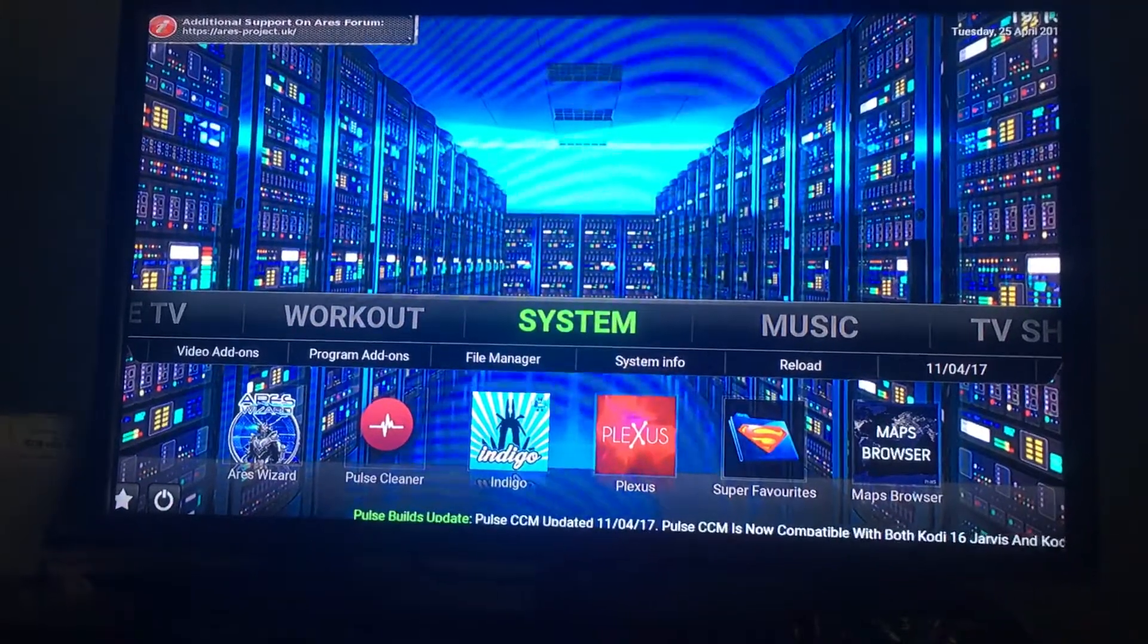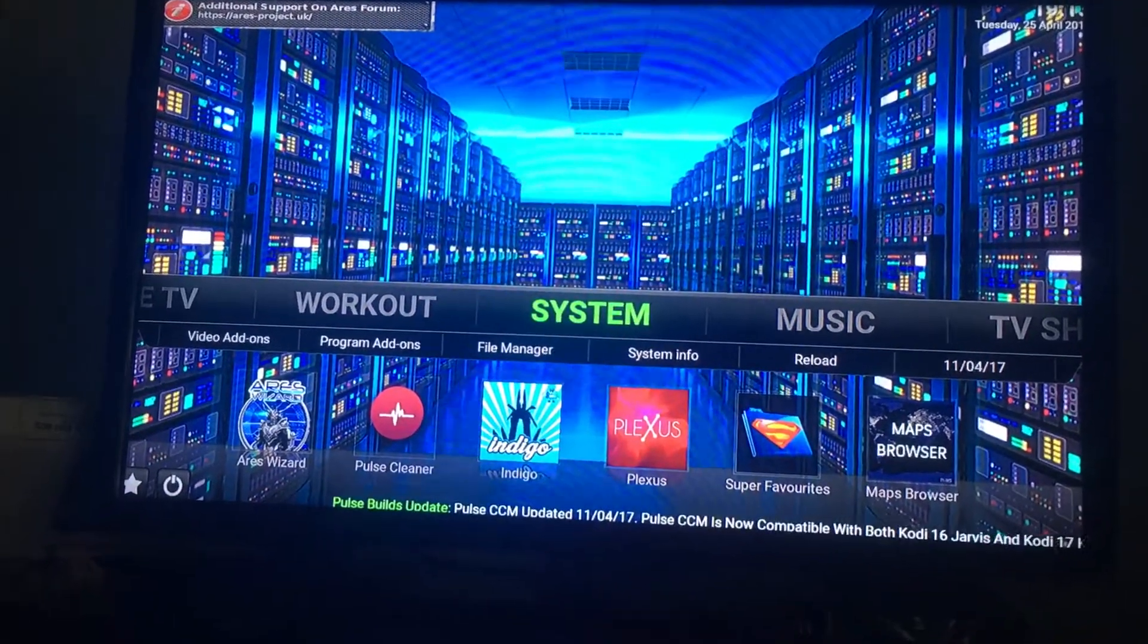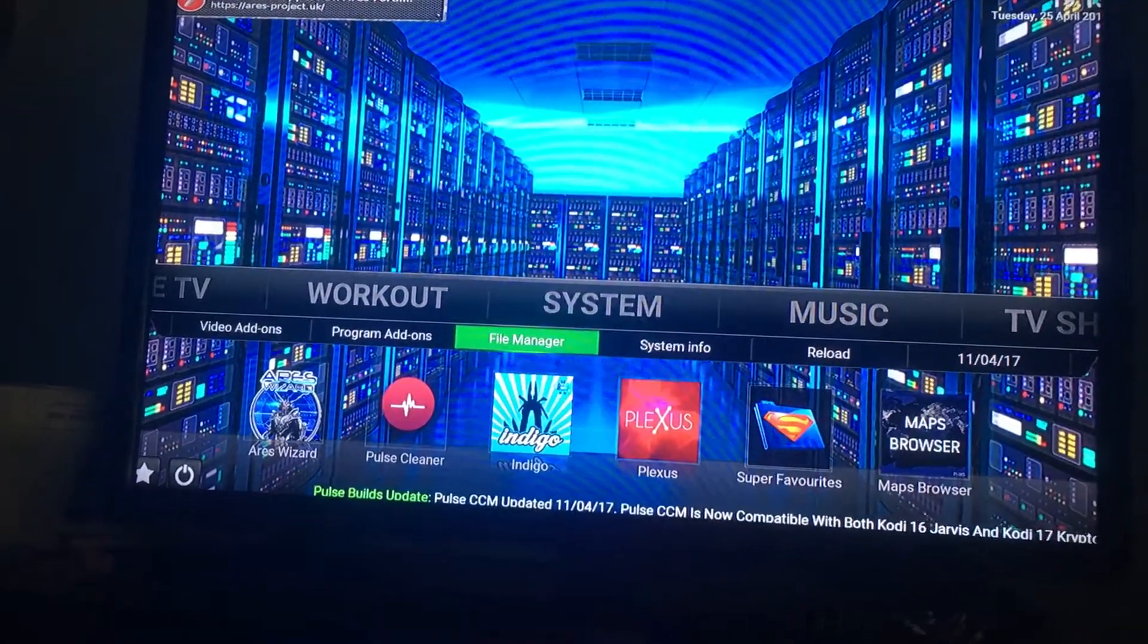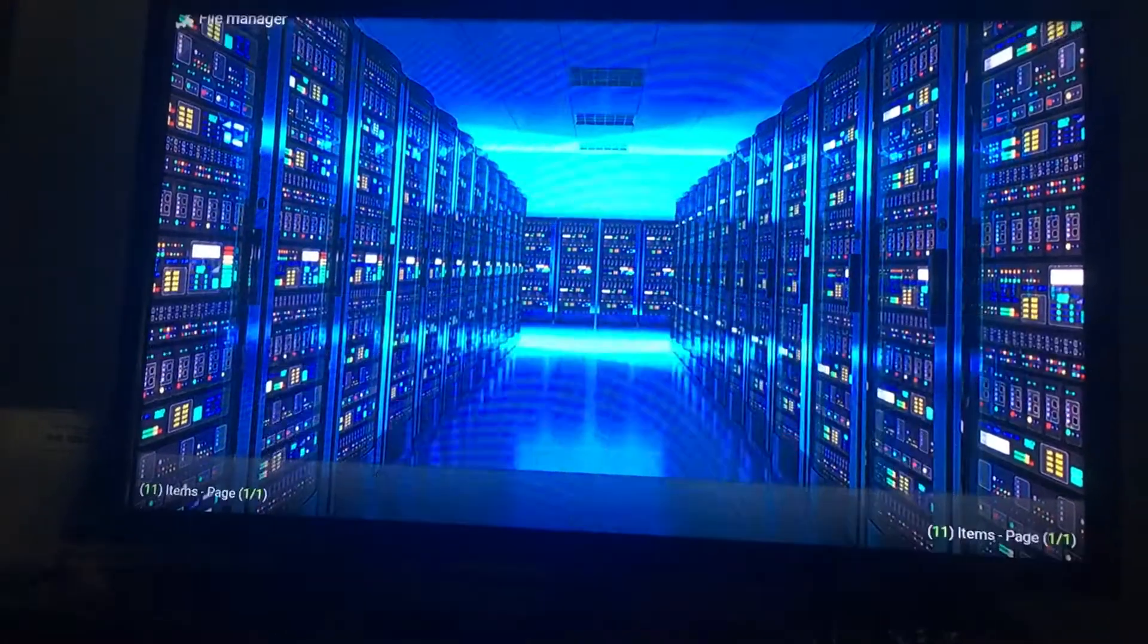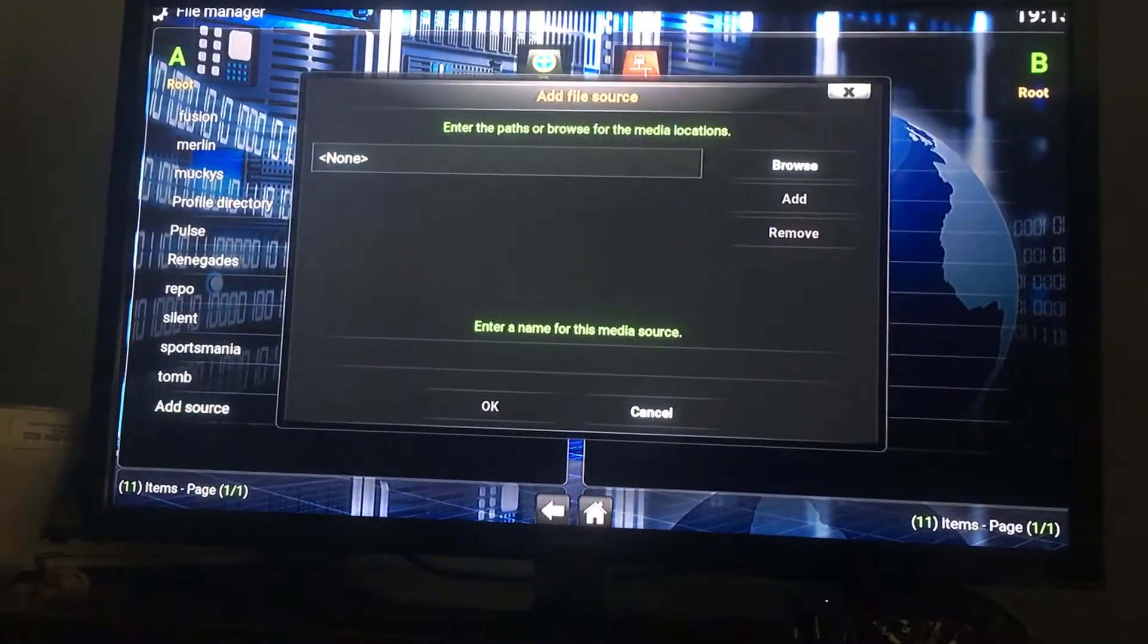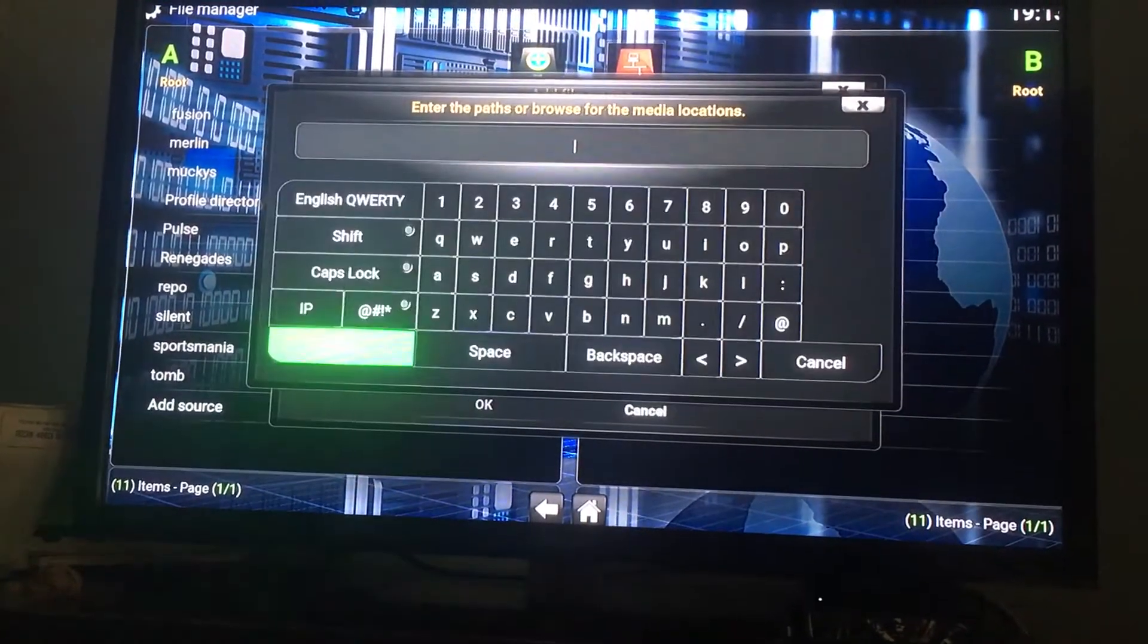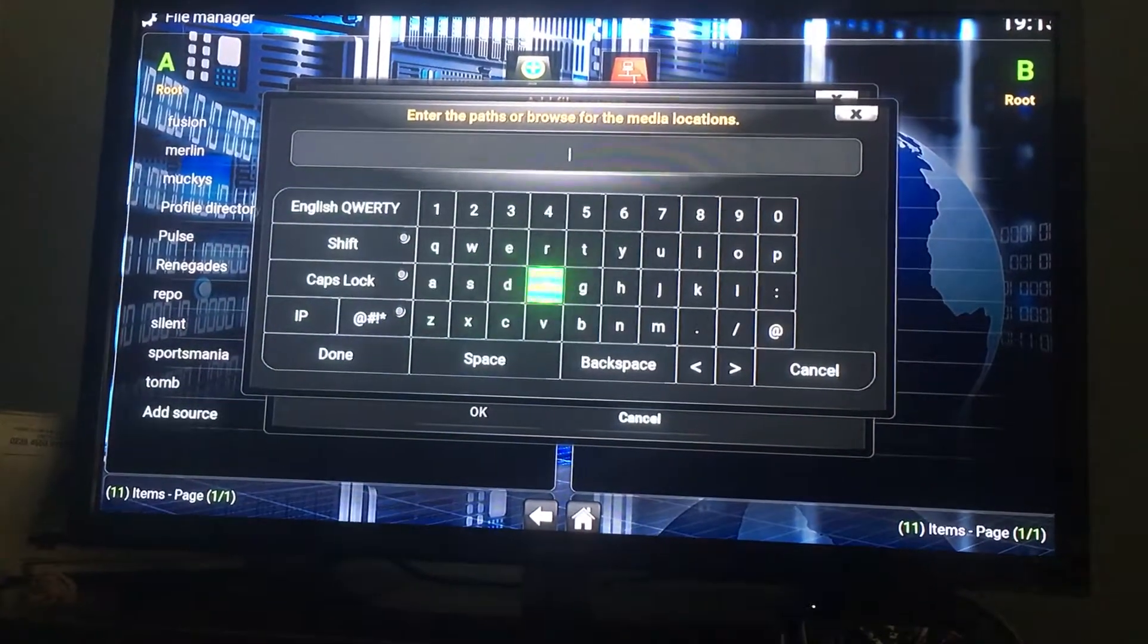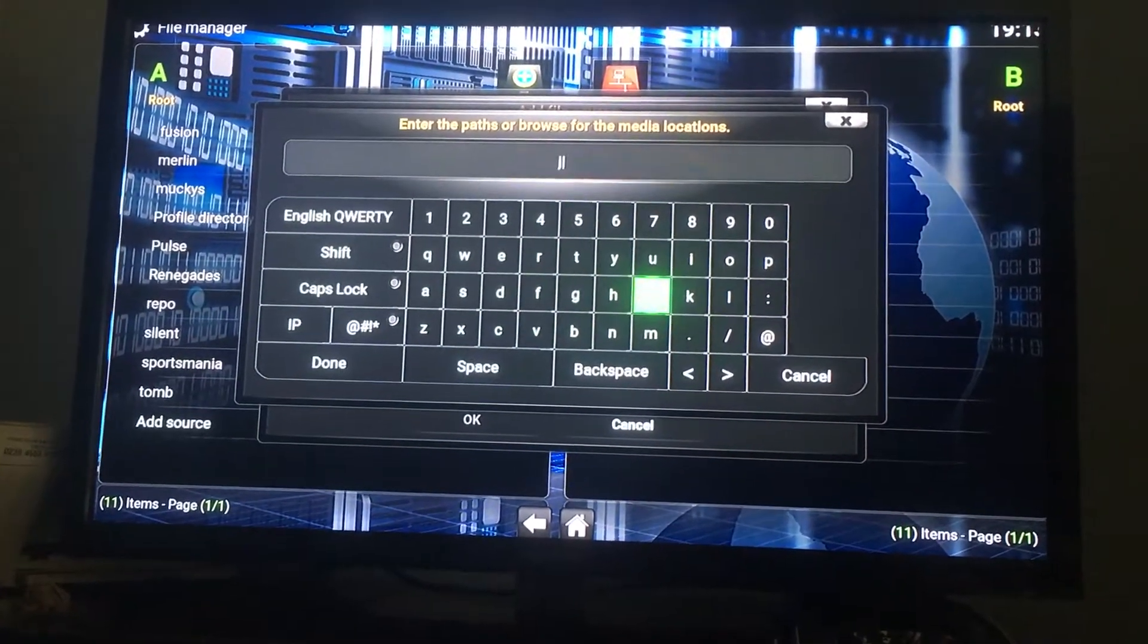All right, how to get the new News12 app. Go to system, file manager, add source, and just add this source right here.